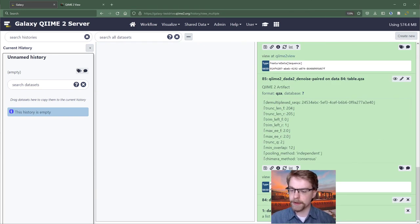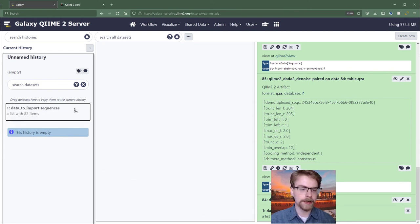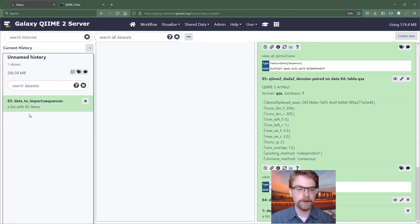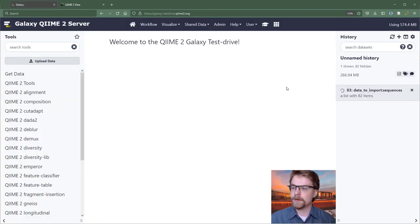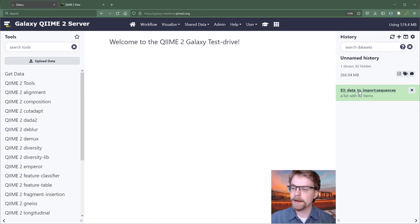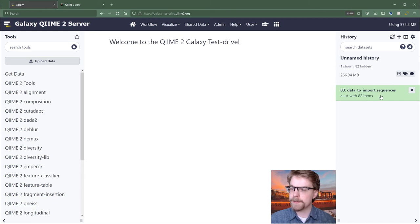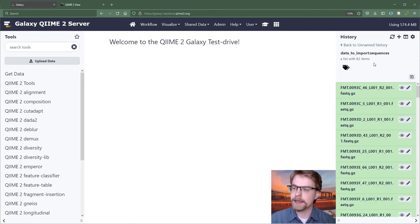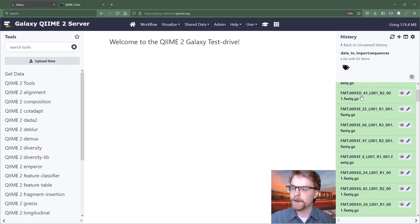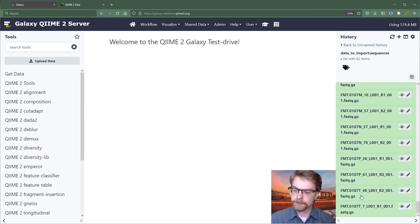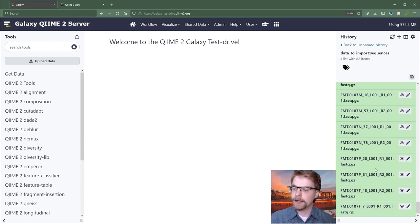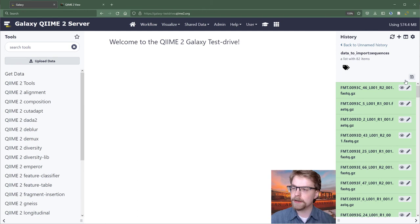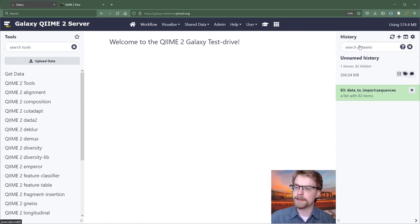One more important thing with histories is collections. I'm just going to move that over there so we can look at it. So what a collection is, is kind of like a mini history where this entry is a list with 82 items in it. If I expand it, it doesn't actually expand like the others. Instead, it takes us to a subhistory. And so here we see all of these files. And so this is data we'll be working with in the tutorial. But it's important to know how to enter a collection and also how to leave it. And so we would just hit back to unnamed history. And so now we're back out.